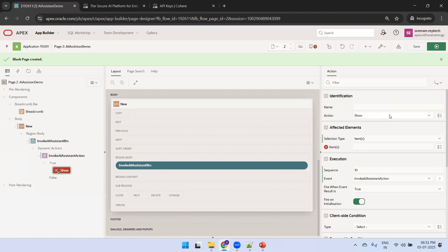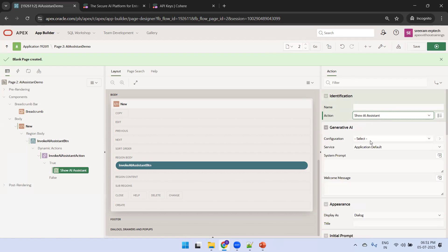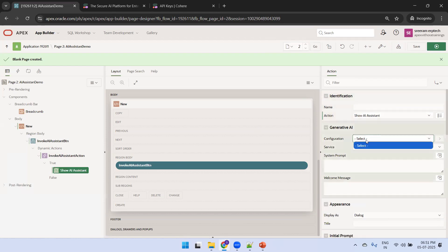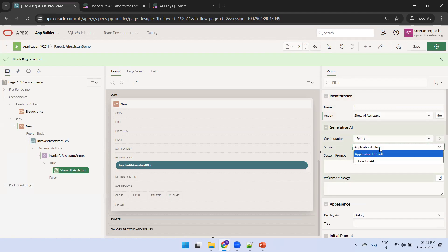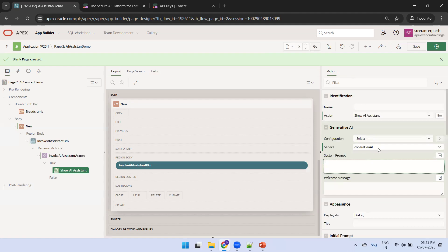Under the true event, there's a very important property. Under AI, we have two actions: 'Show AI Assistant' and 'Generate Text with AI'. We'll go with Show AI Assistant. Under the service, select the configured Gen AI service name. This is the service configured in our Gen AI services — make sure you mention the appropriate service name. For the welcome message, I'll say 'Welcome to Oracle Apex'. That's it, let's run it.